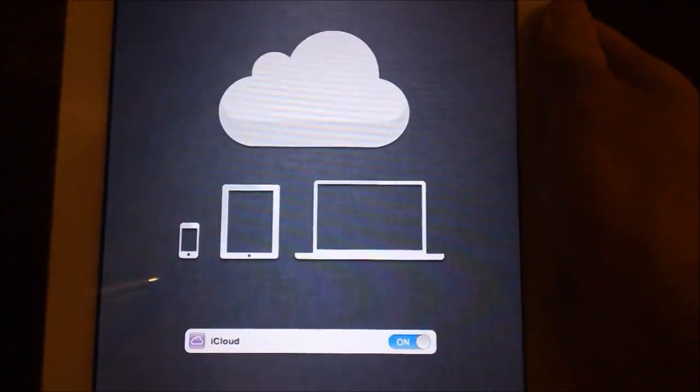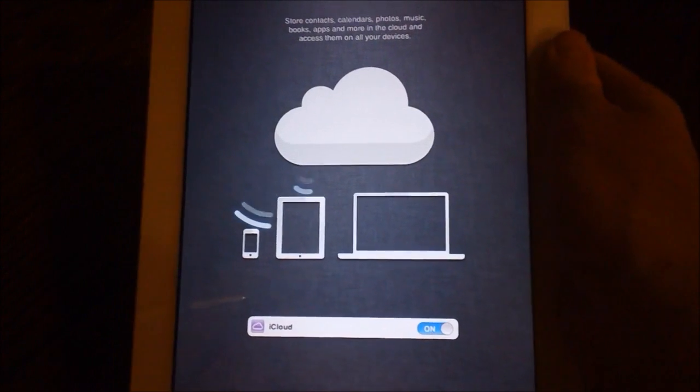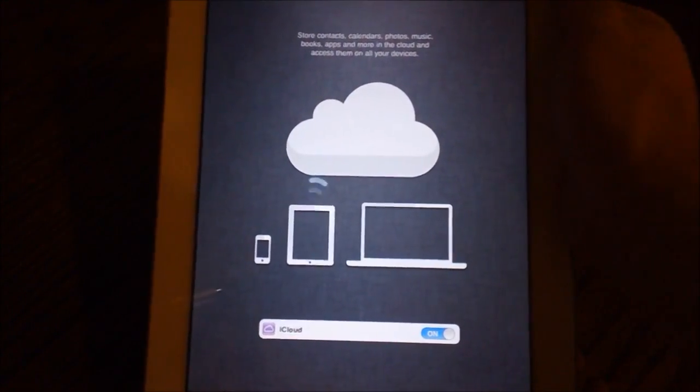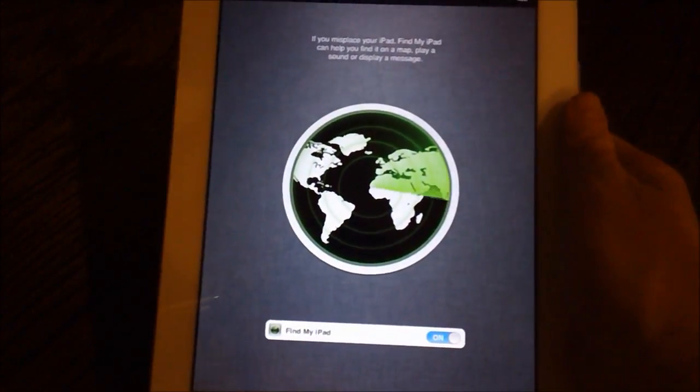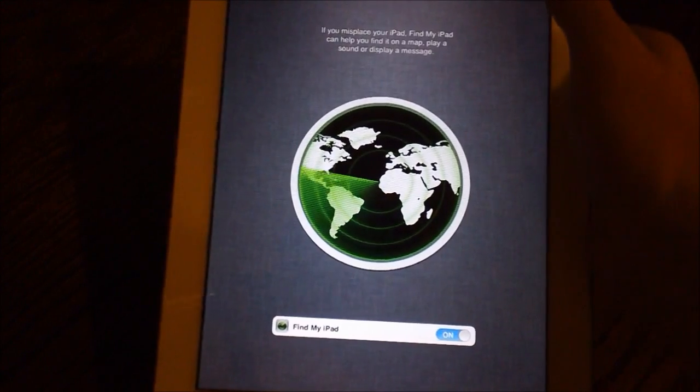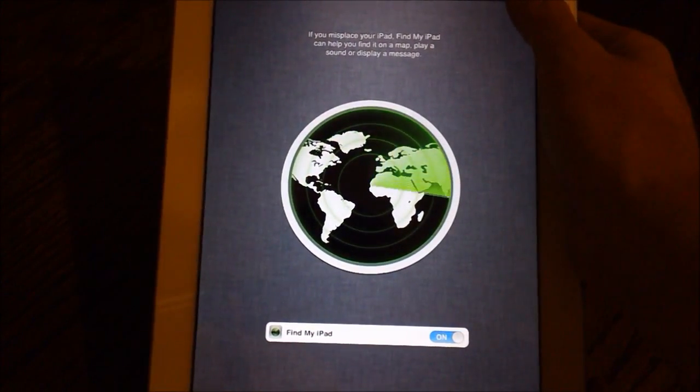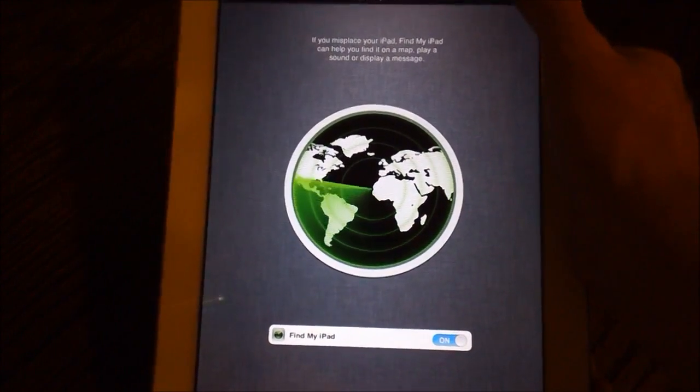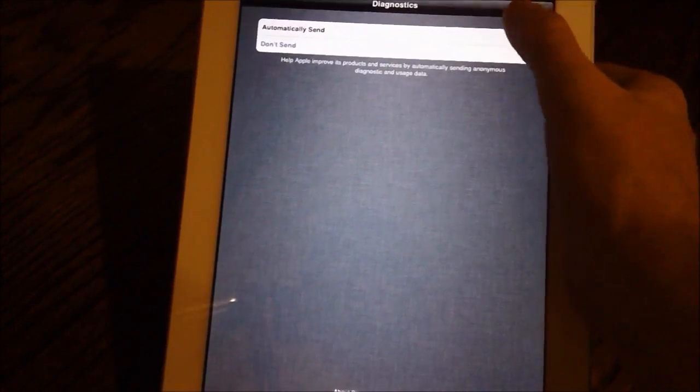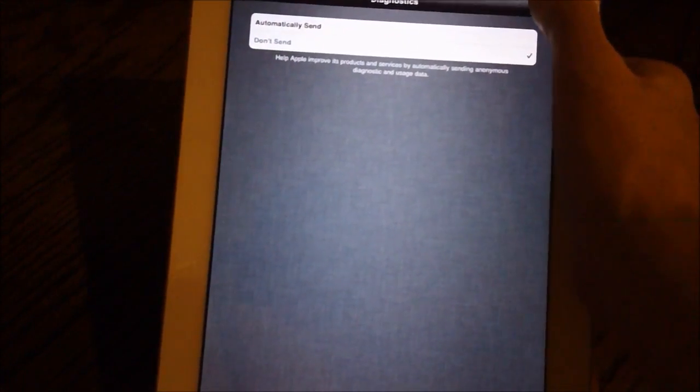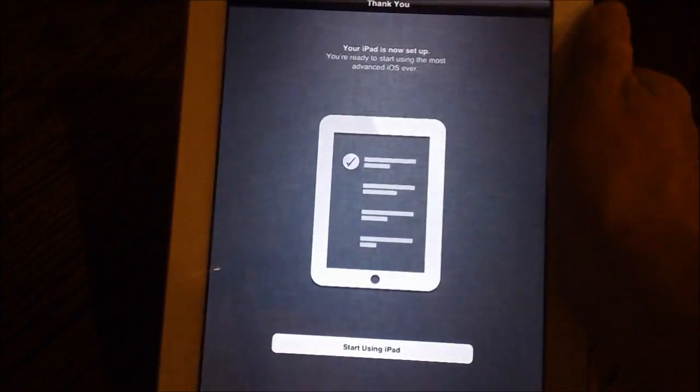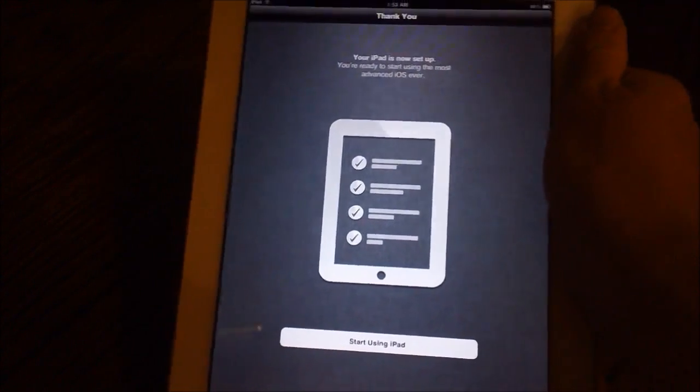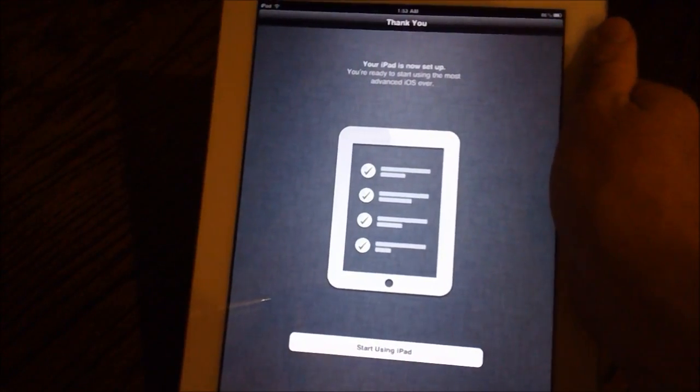And I just typed in my Apple ID and it's asked me to set up iCloud. Of course, I'm going to hit next just so I can have that for later. I have find my iPad right there. I'll turn that on too. You have the option to turn that on or off and then you have the option for diagnostics. I really don't want to send anything to Apple.